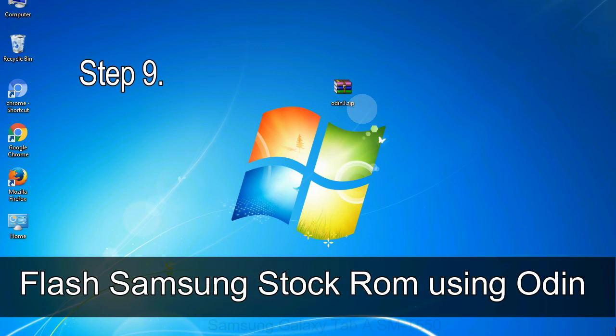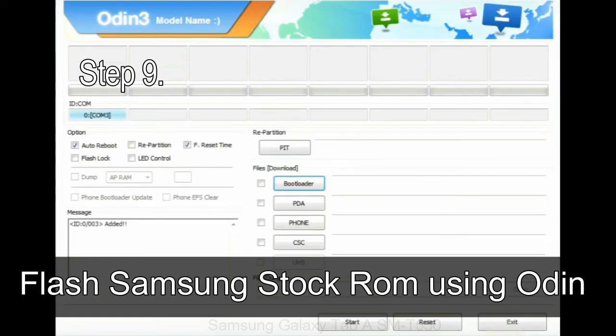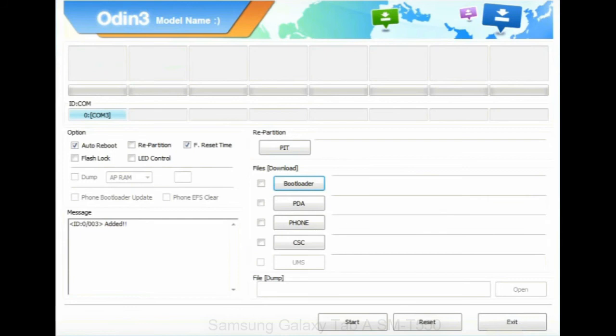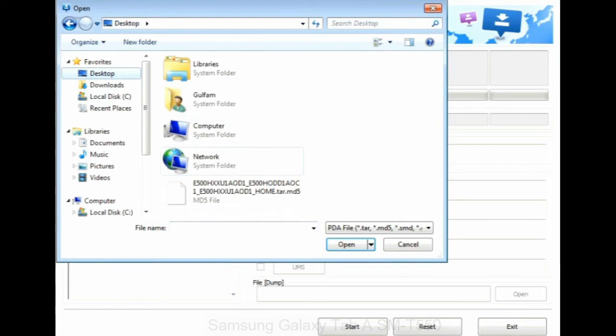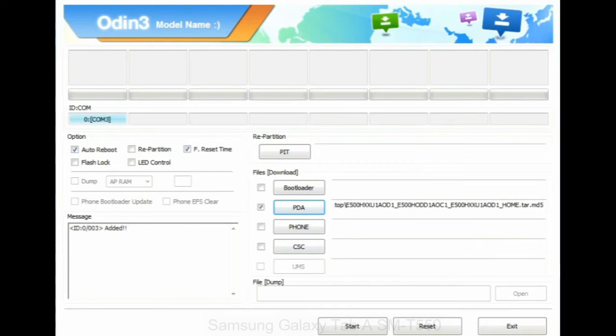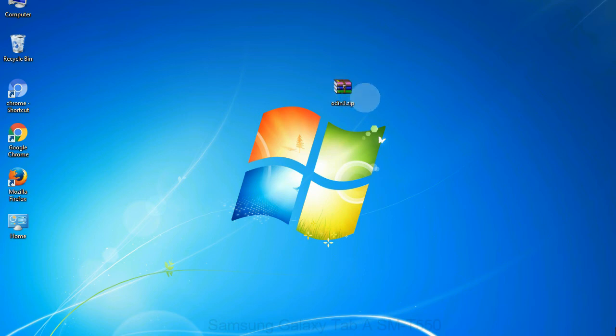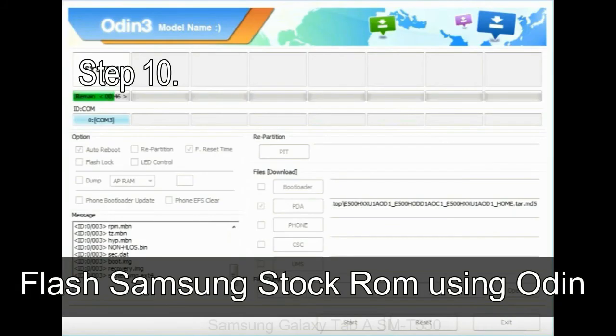Step 9. Once your device detected by Odin, click on the PDA button and select the tar.md5 file that you have extracted. Or if the firmware package had multiple files, click on PDA button, then browse and select the file that has code PDA in its name. Click on phone button and select the file that has modem in its name. Click on CSC button and select the file with CSC in its name.